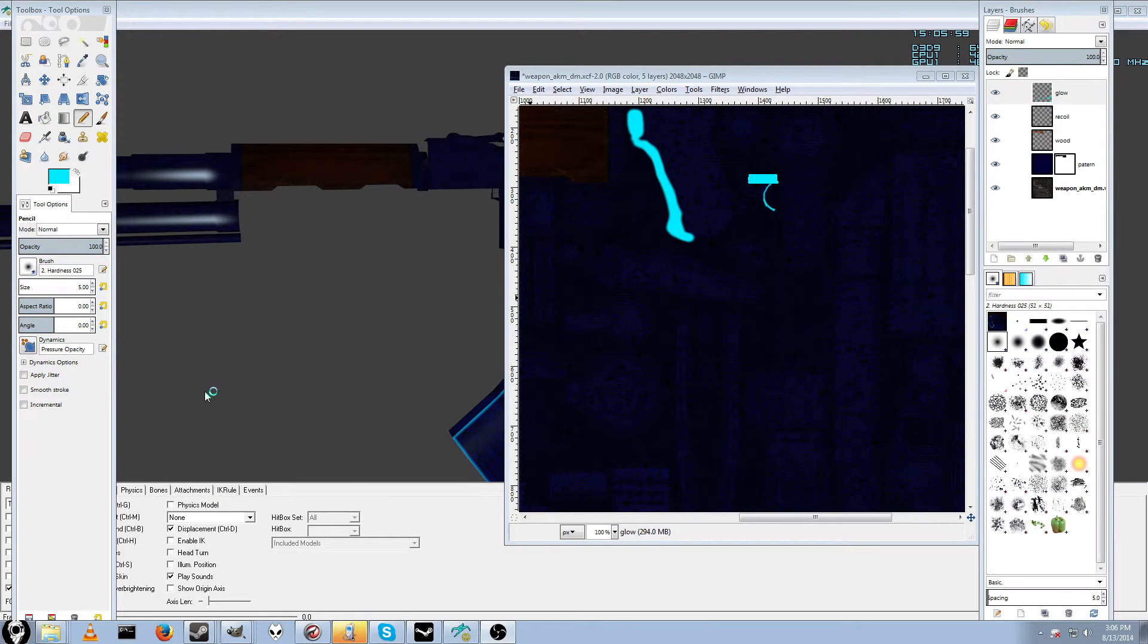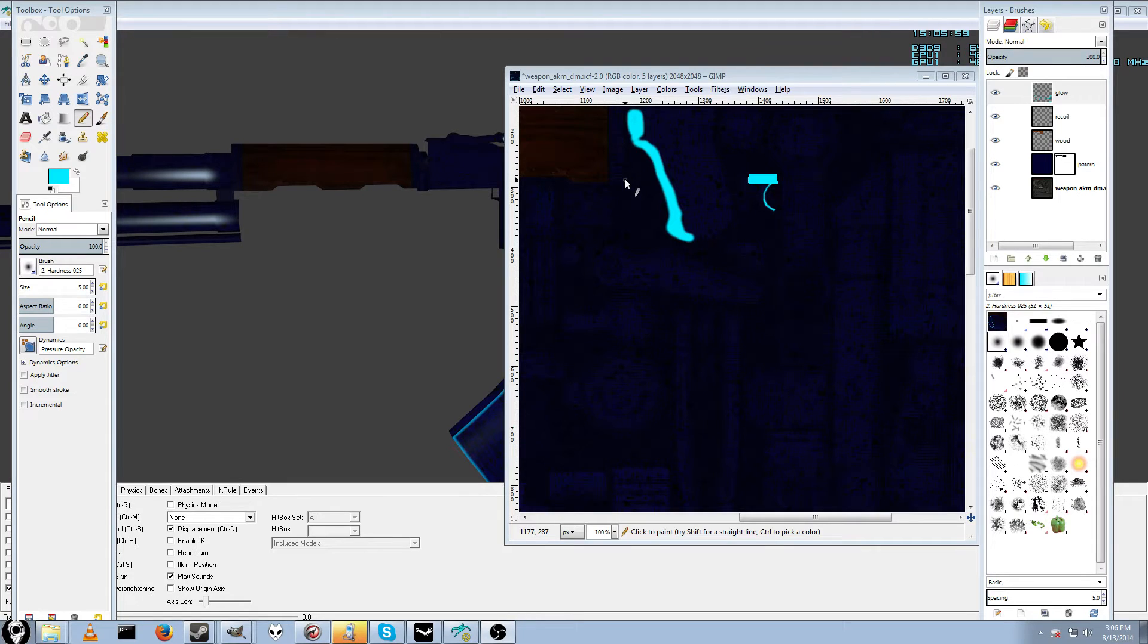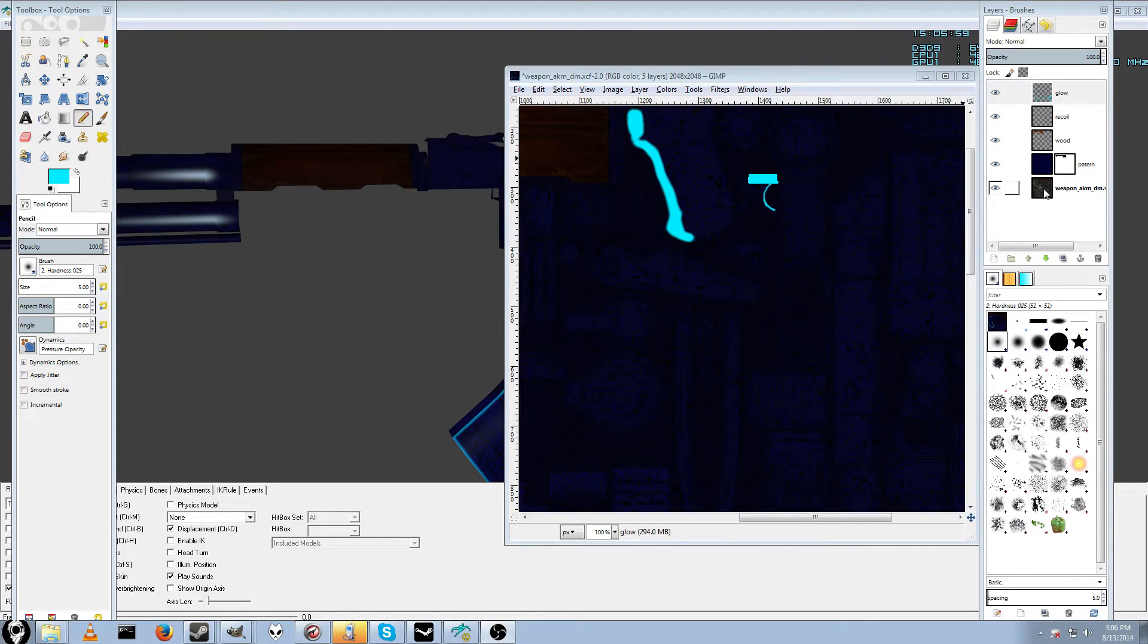Hey guys, I've got a quick and easy tip for you on how to edit your skins in Insurgency a little bit easier, especially if you're working with multiple layers.